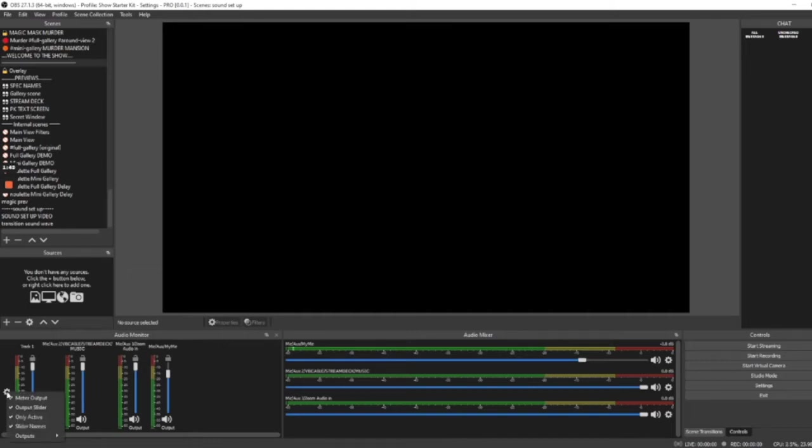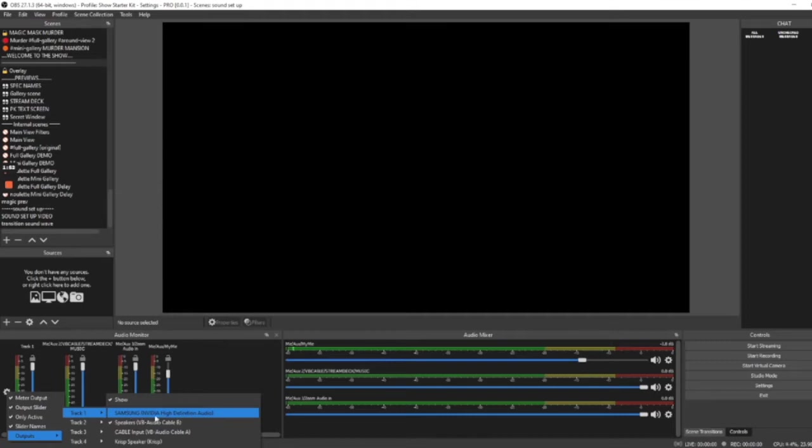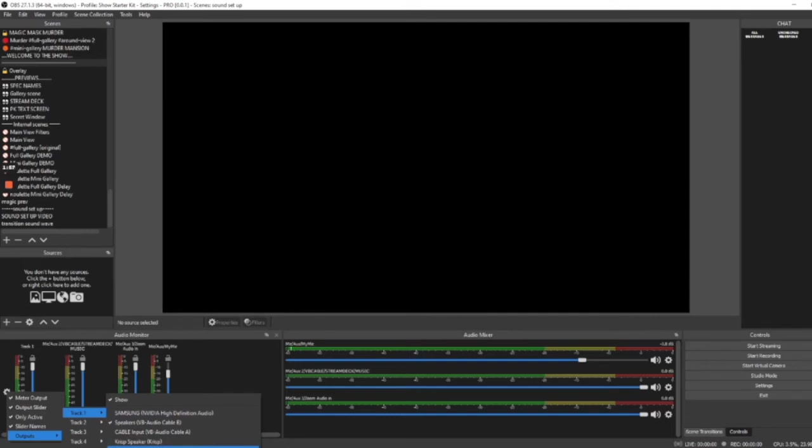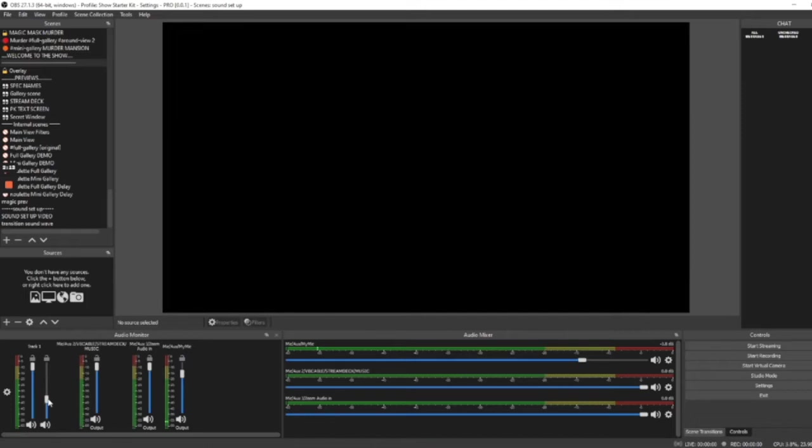Now we need to choose a monitoring device so we can hear what's going on. You could choose your speakers. In this case, there's my Samsung speaker there. You could choose your headphones if you want to use headphones during your performance or your show. But for now, I'm going to choose the speaker. You'll notice it brings another slider up. If we hover over it, it tells me it's for my speaker there. And this will control the volume of what I hear. It will not affect what anybody else is hearing. It will just be controlling the volume for what I hear.